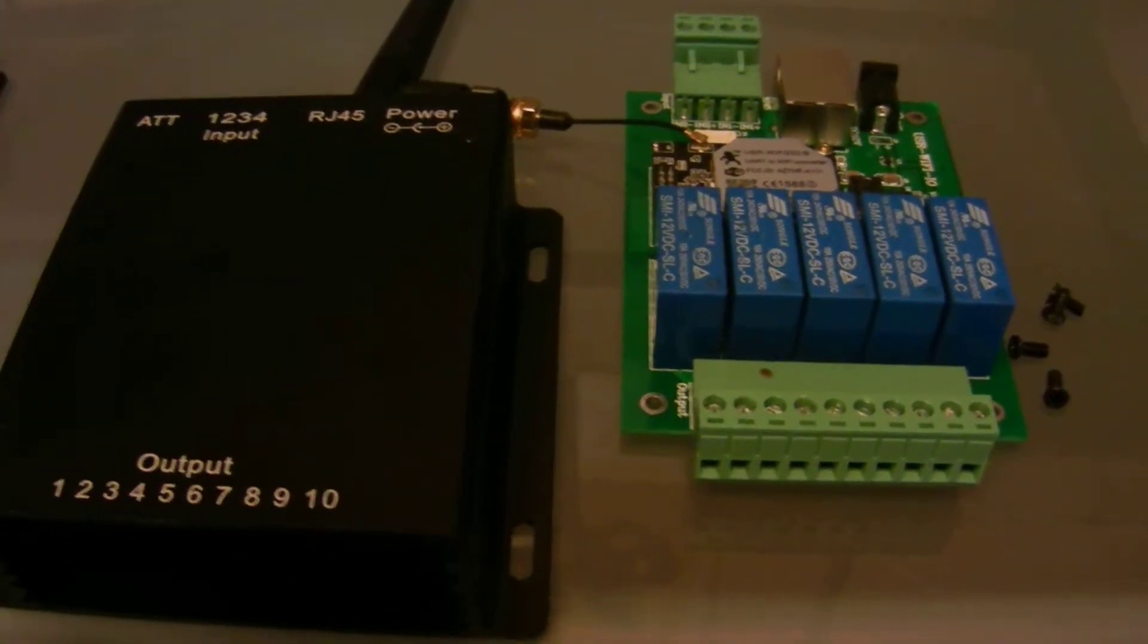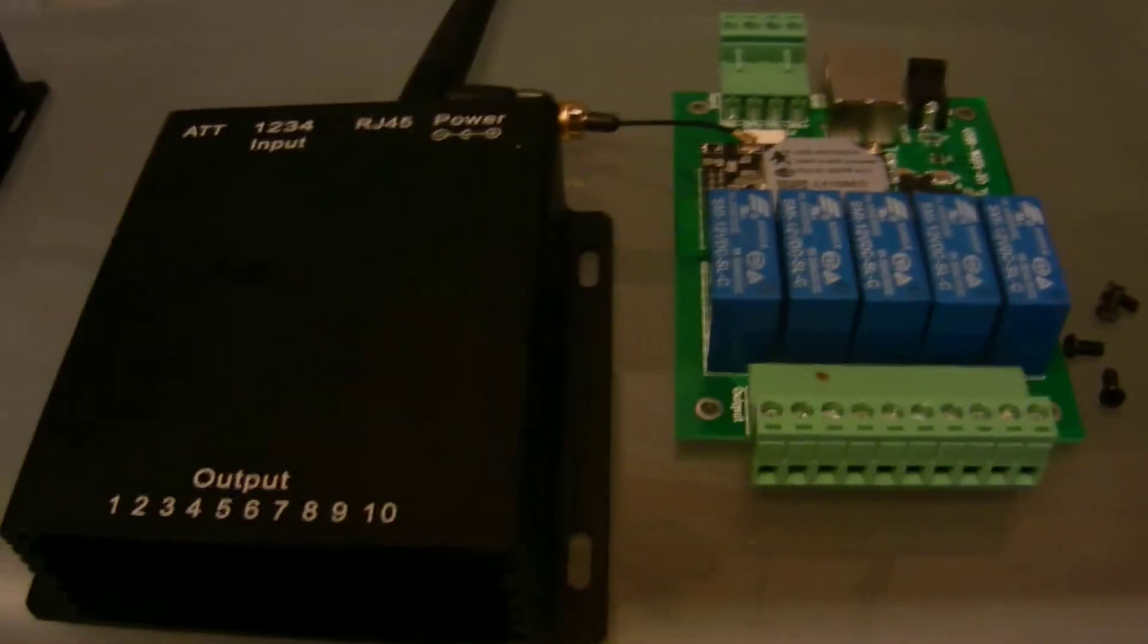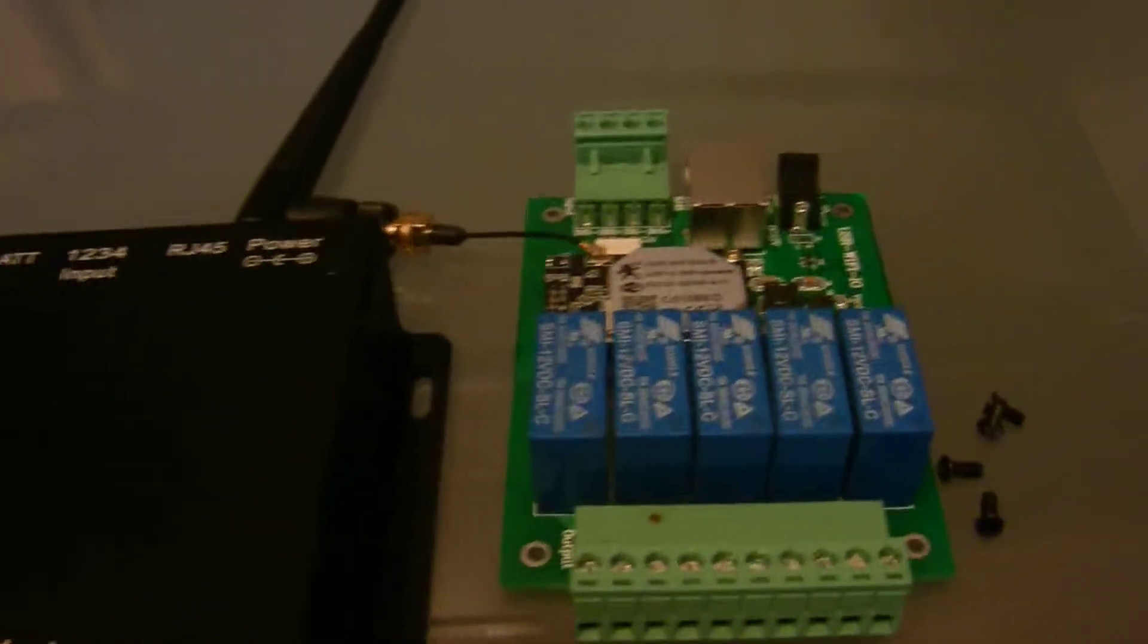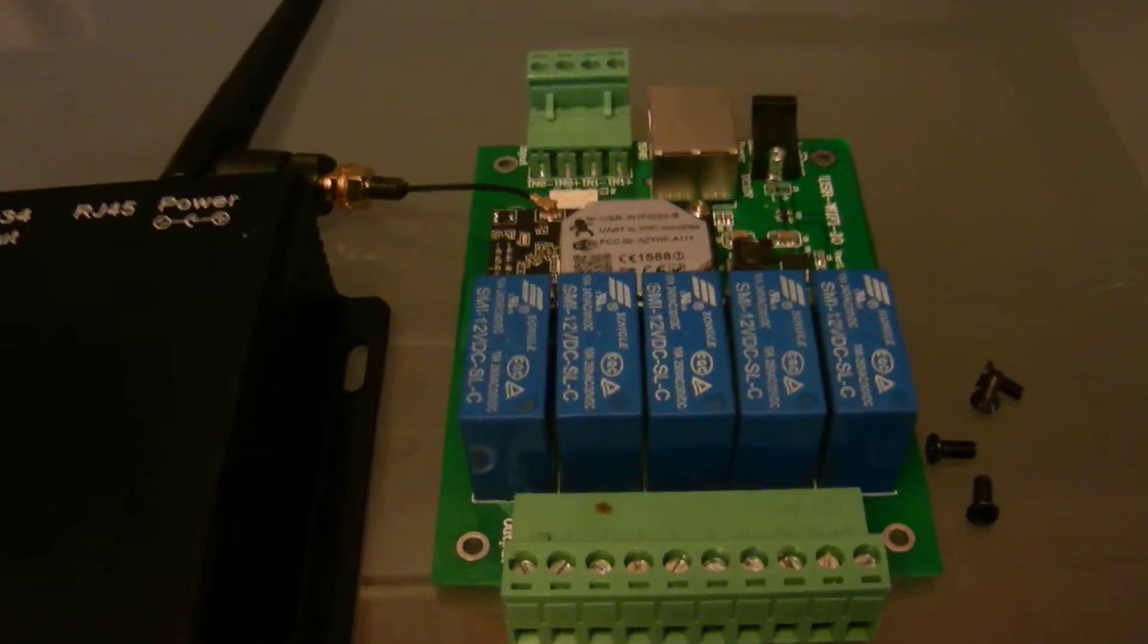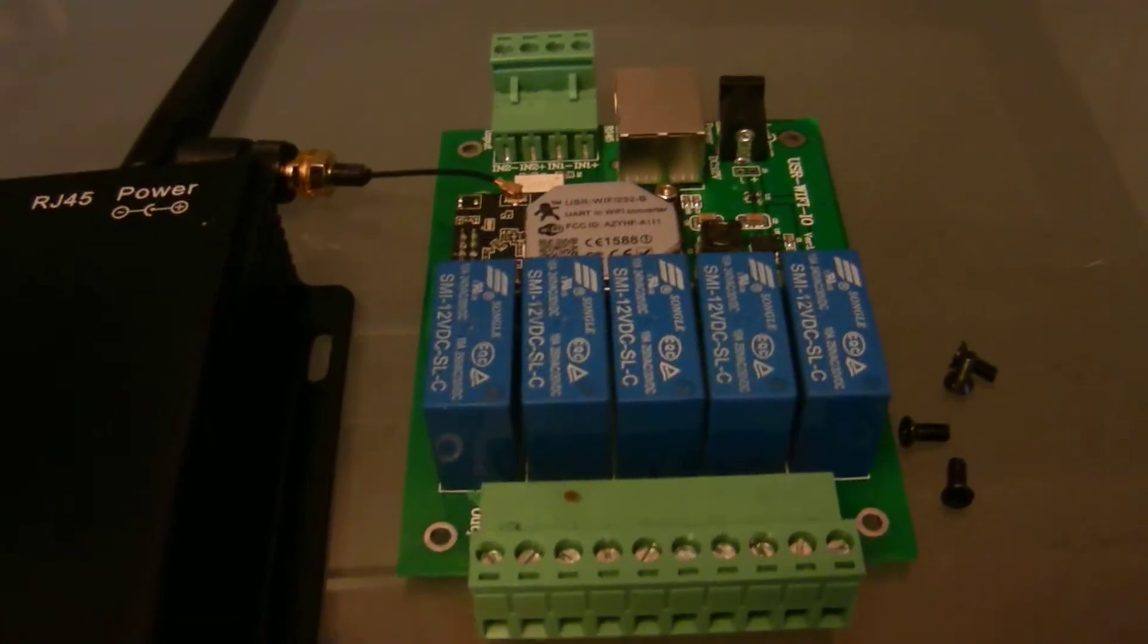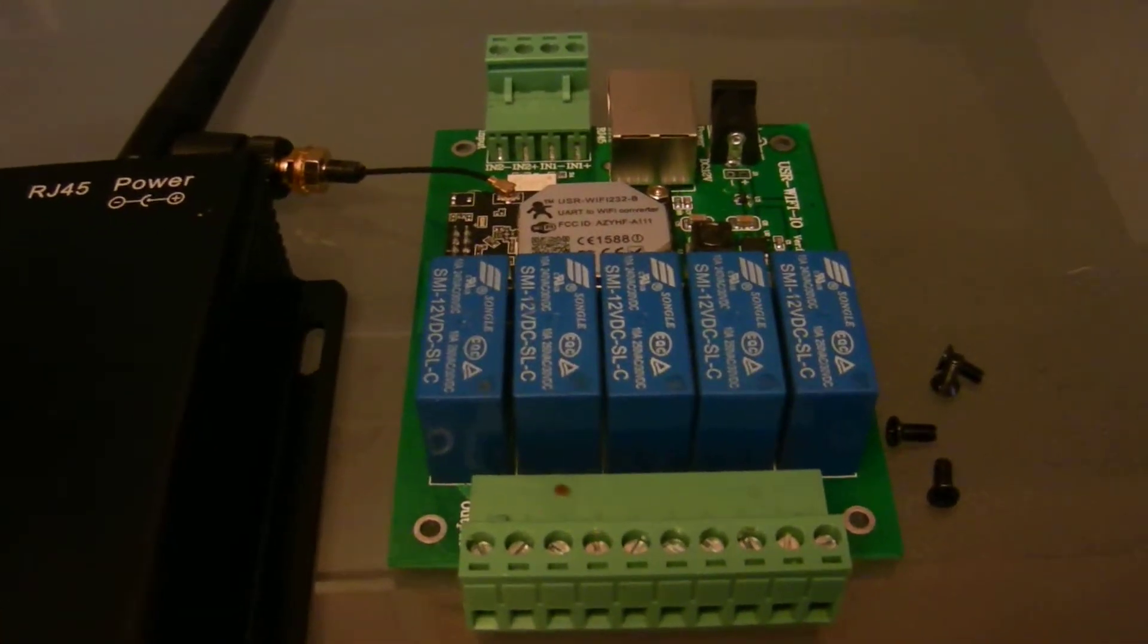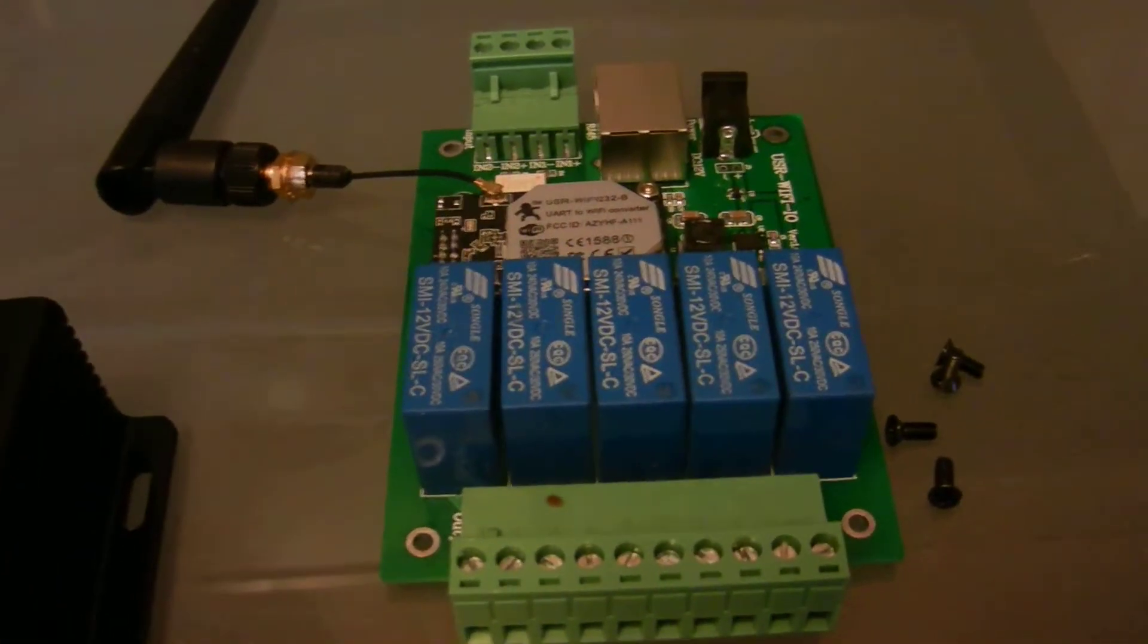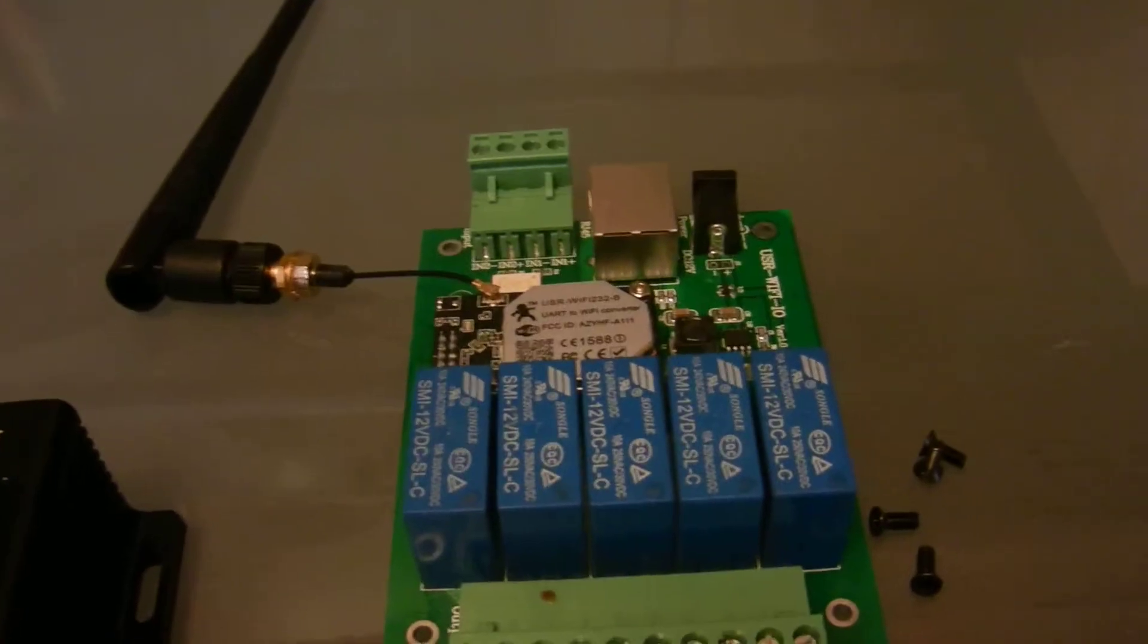Adrian here from RapidRelays.com. I wanted to show you a quick video of our home automation relay board and the difference between the circuit board and the case.